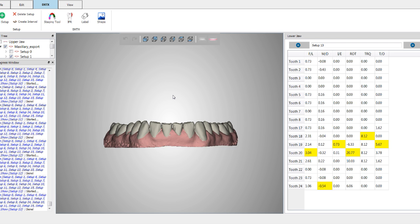If I have very small teeth, then I'm going to lean towards placing attachments because you need to have as much surface area as possible for the appliance to grab onto.